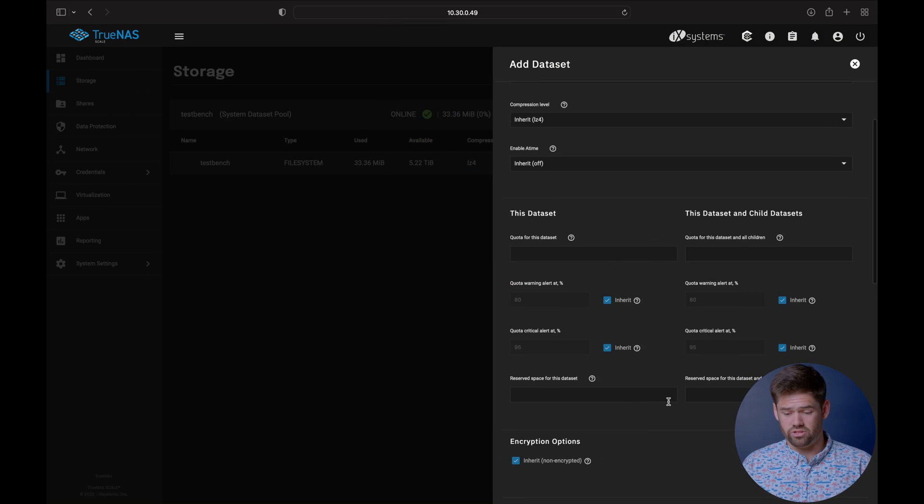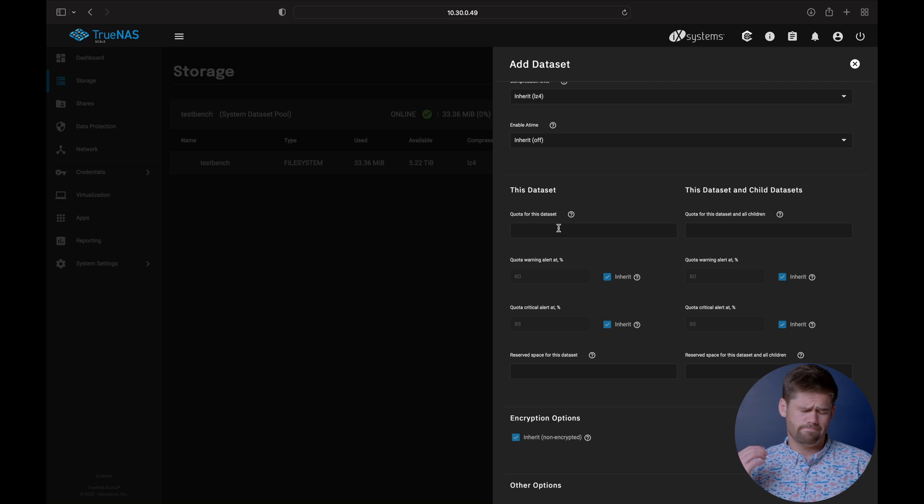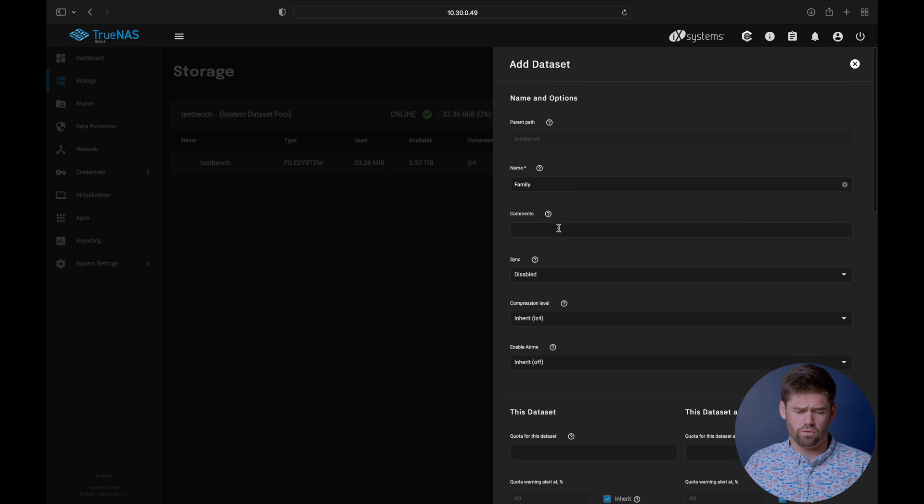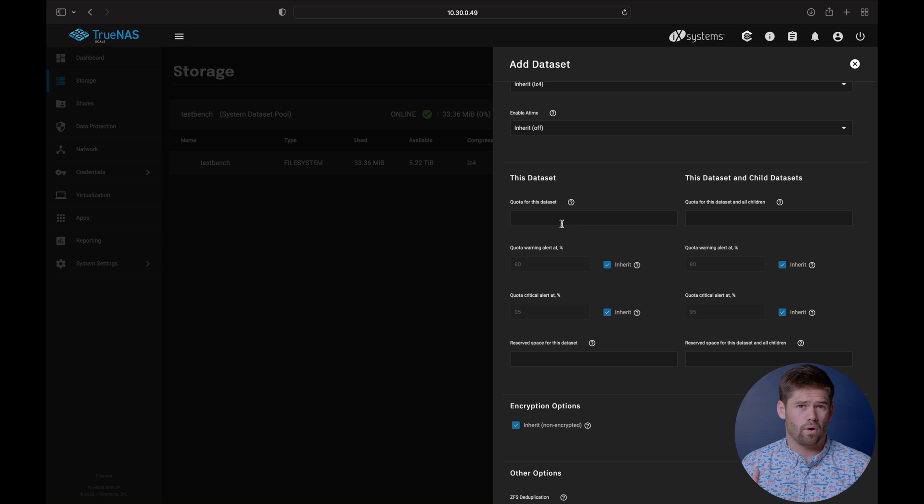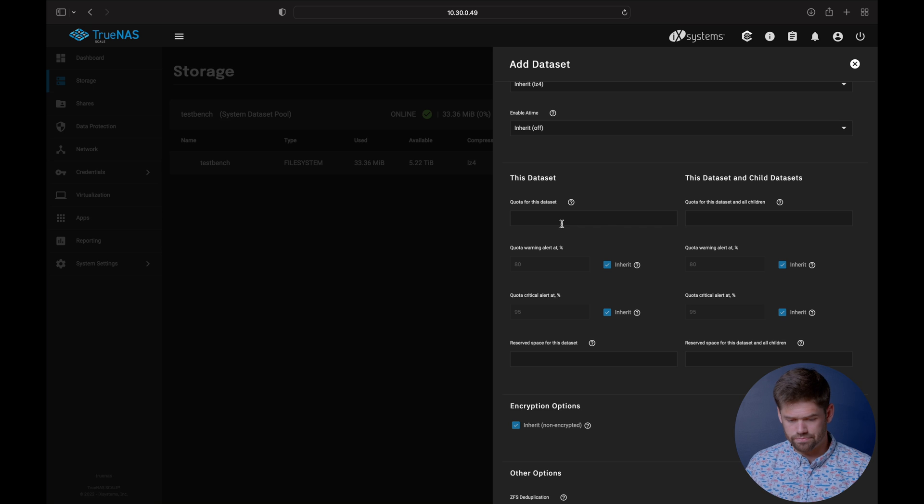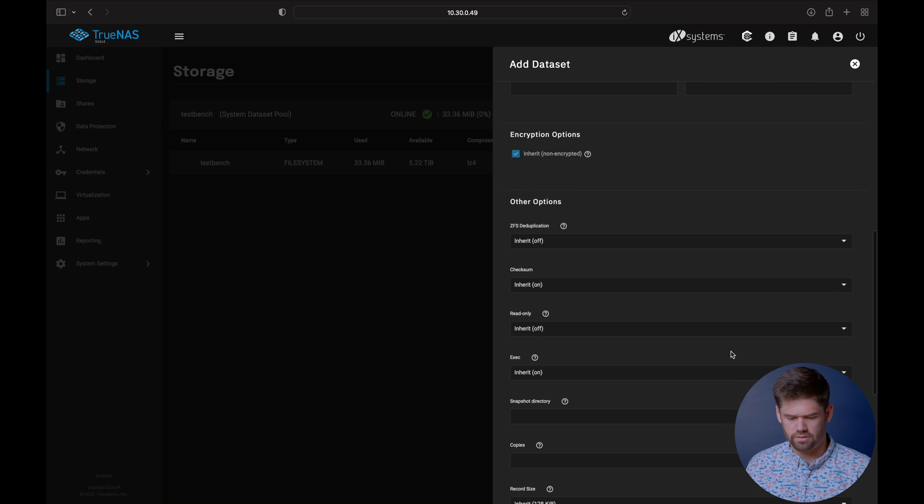We can go into some advanced options. There's really not too much here we need. If you'd like to have a quota, say this is a family folder. You can say you don't want this to go over a terabyte because nobody needs to be dumping that much data here.